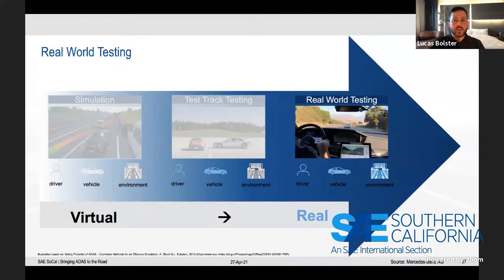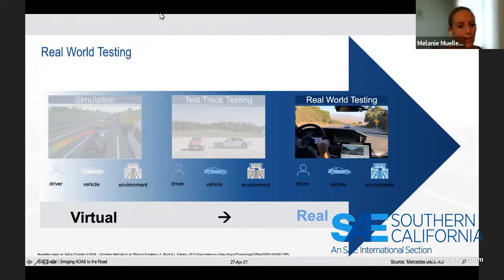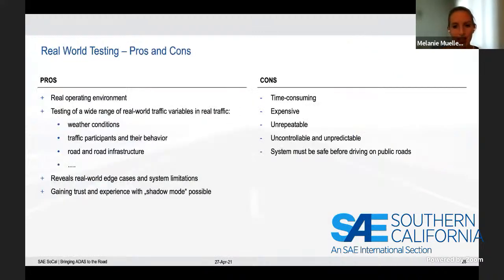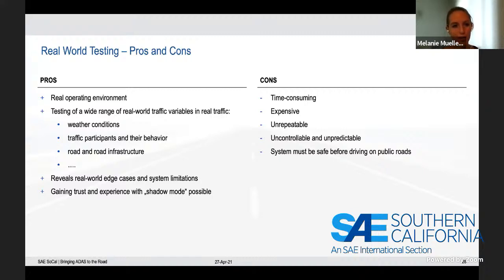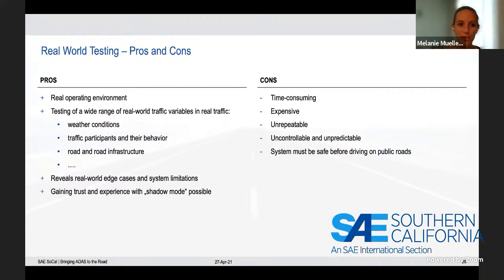Now Melanie covers real-world testing. In this case we have a real driver, a real vehicle, and the real environment. One very obvious but important advantage is that you're operating the vehicle in the real operating environment — whenever something happens, you don't have to question if that was due to an incorrect model or a driving behavior you would not see on the road. Whatever you see in real-world testing is simply the truth.